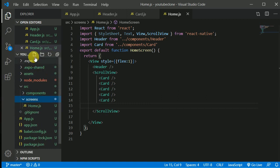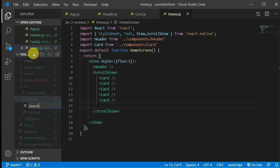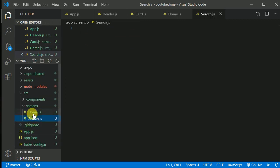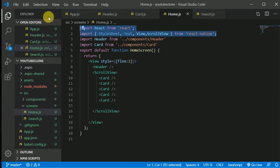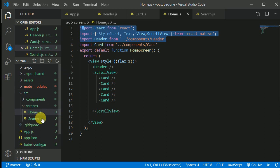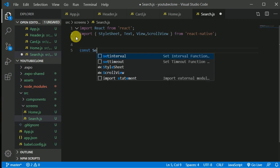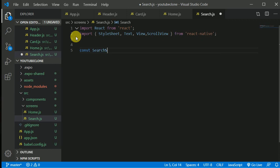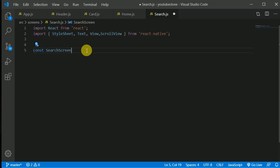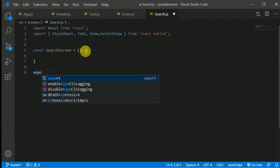Now we'll be working on the search screen. Let's create a file and give it a name of search.js. We don't want a header here, so let's create a const Search screen as an arrow function and export it as default.